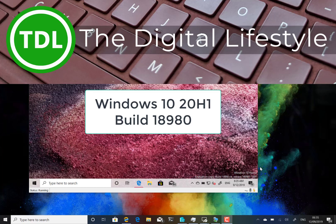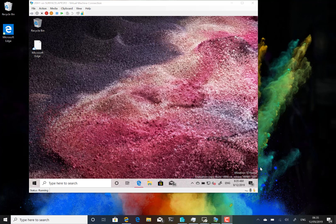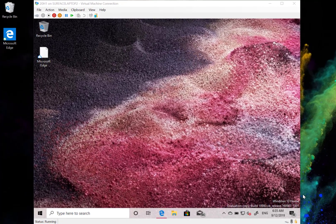Welcome to a video from justlifestyle.com. This is a new Windows 10 build — build 18980 for Windows Insider on the fast ring, and this is a 20H1 build.